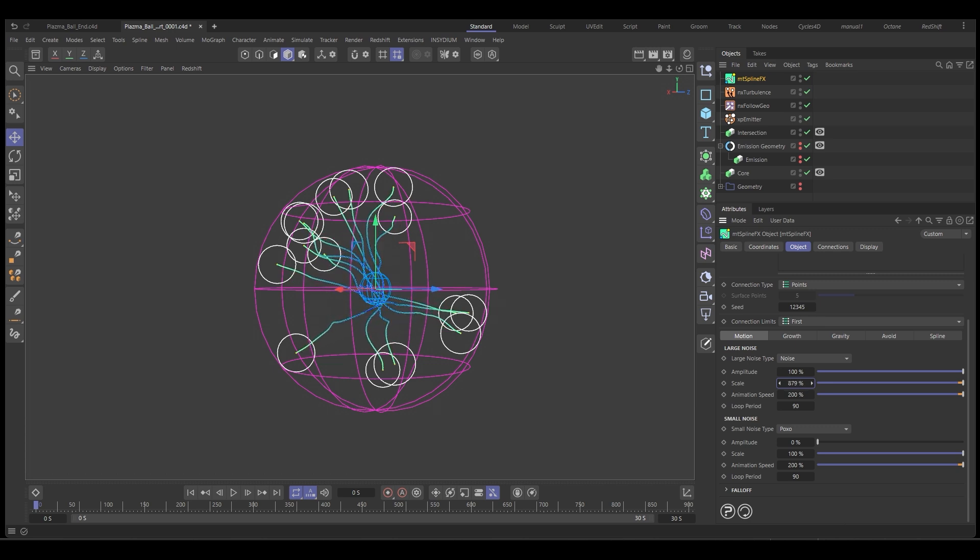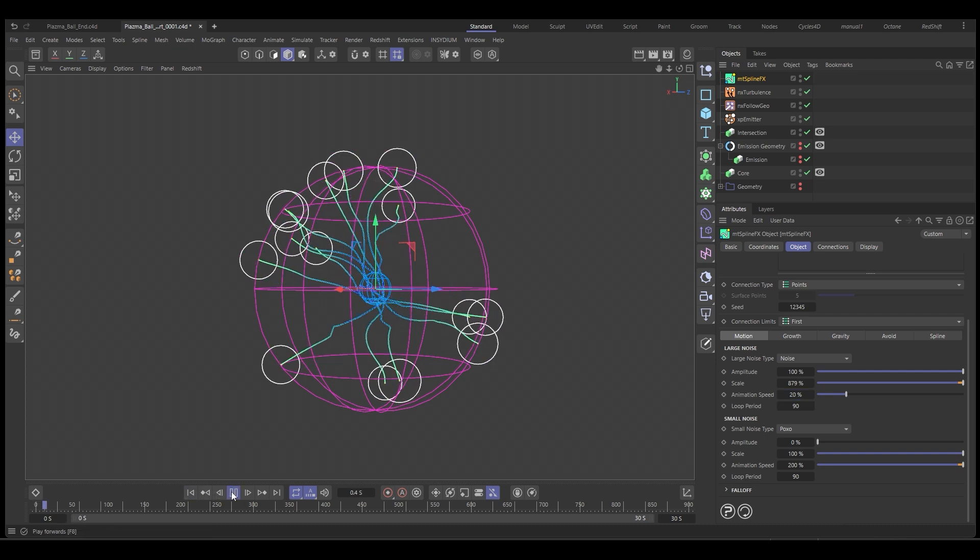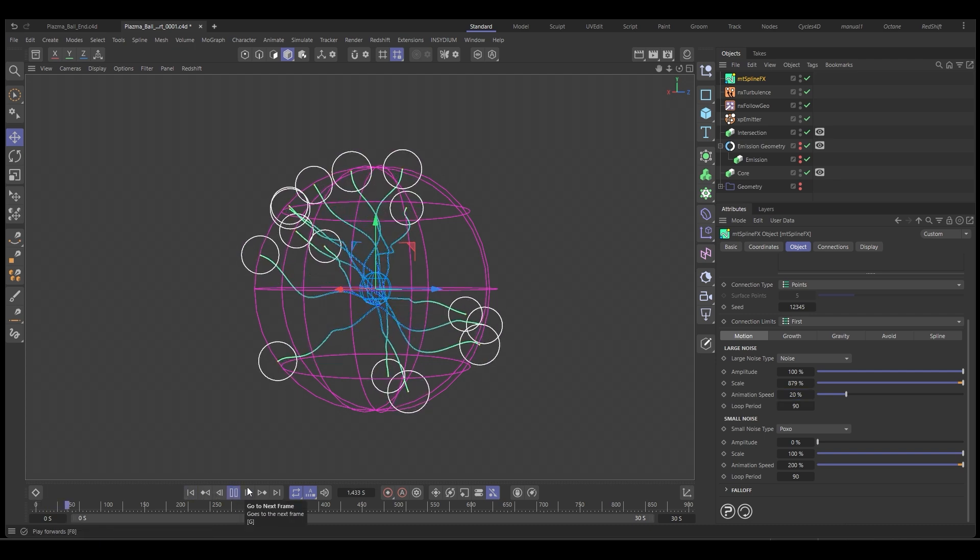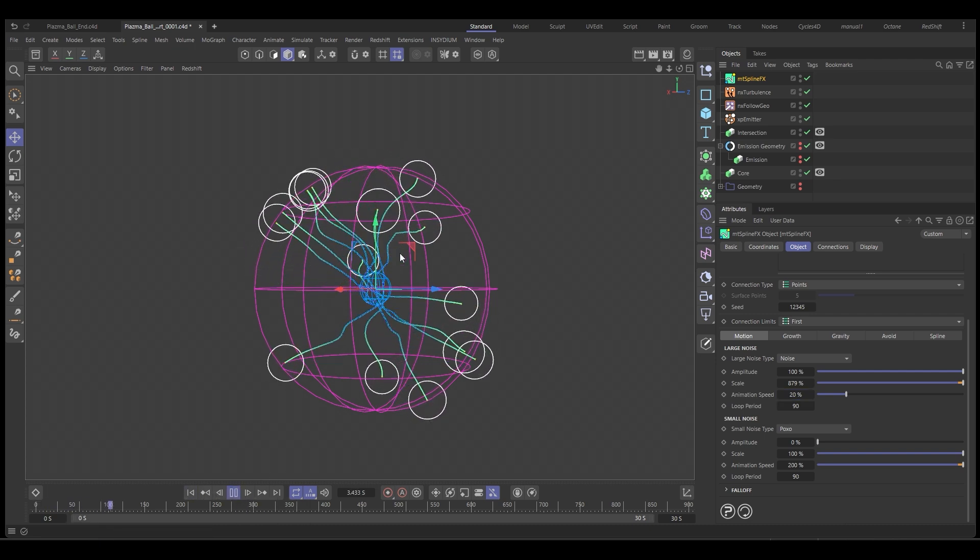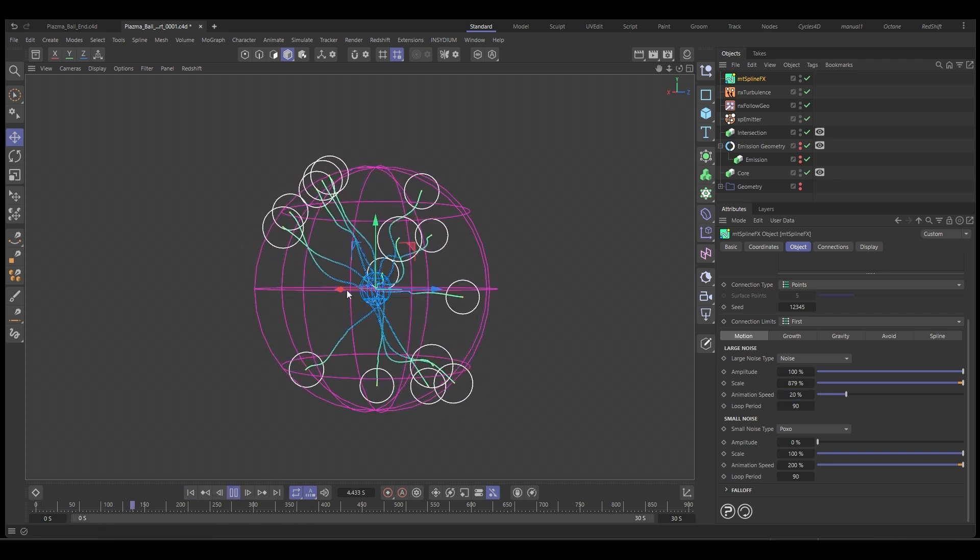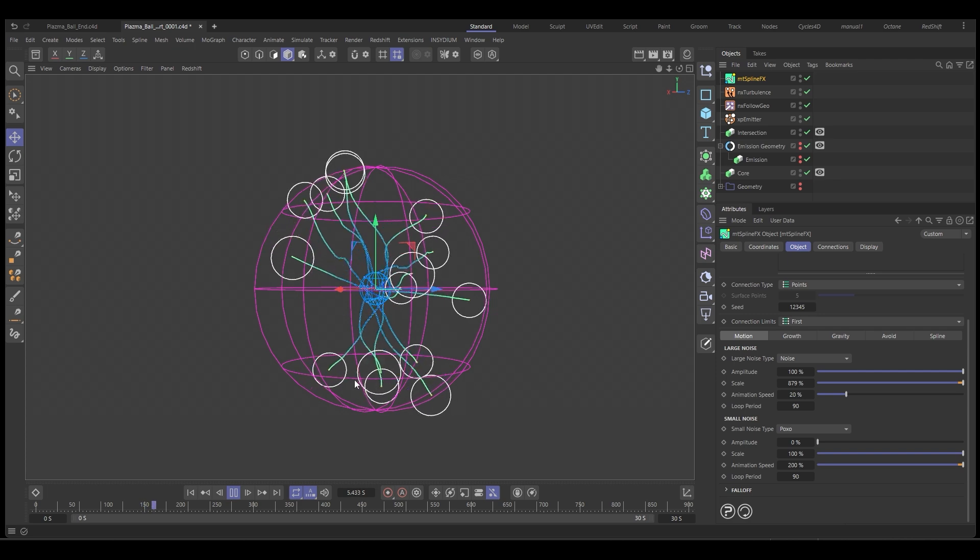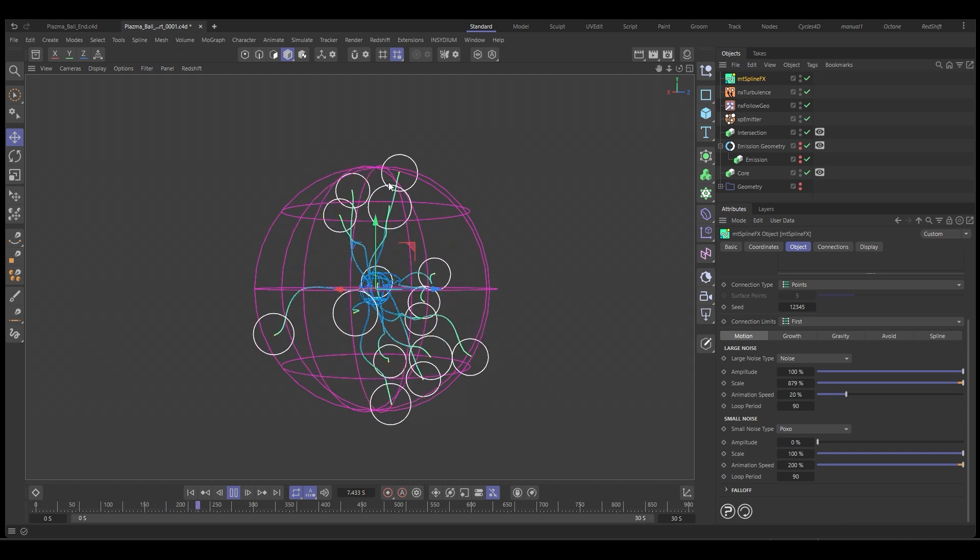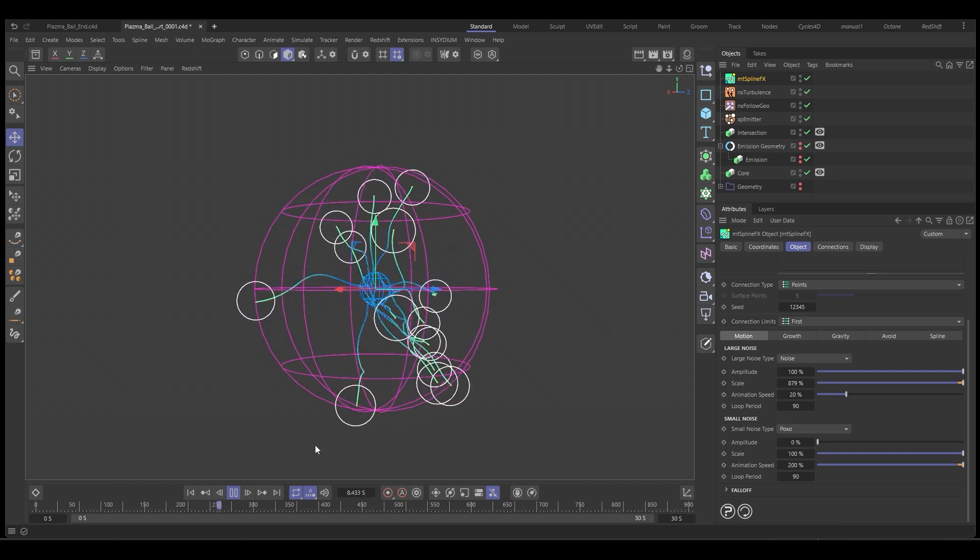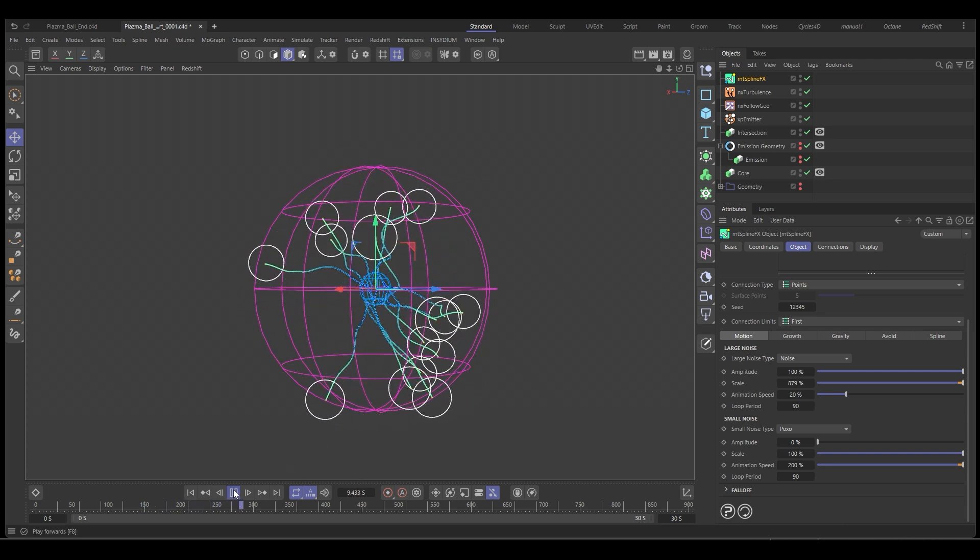Something around that looks good. And we'll drop the animation speed down to about 20%. So if we push play now, we've got our nice arcs, nice bit of movement, following those particles. So that's looking pretty cool.